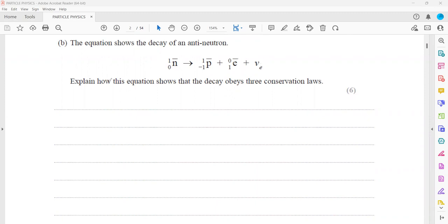The decay of the anti-neutron produces a proton, an electron neutrino, and other particles. Explain how this equation shows that the decay obeys three conservation laws. We have to check the conservation of charge, then the conservation of baryon number, and then the conservation of lepton number.